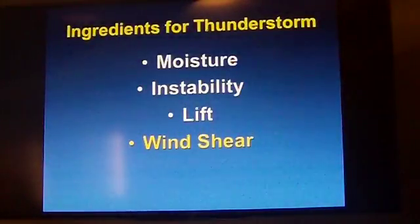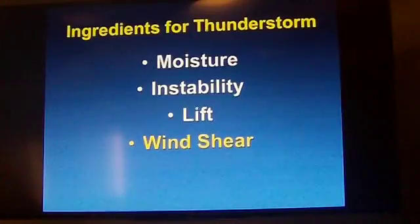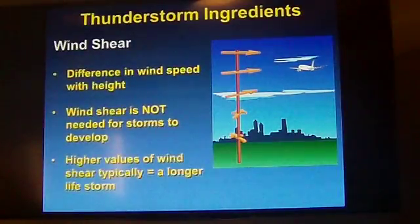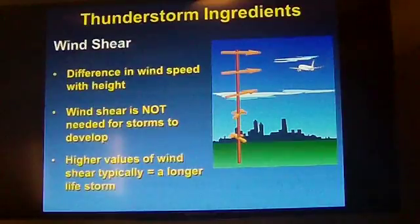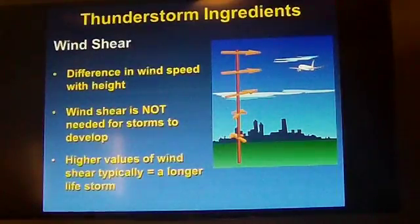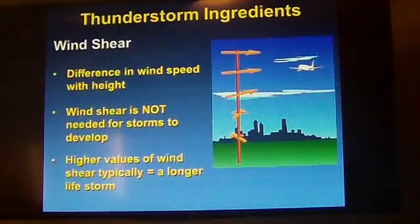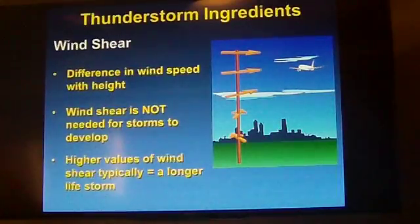The fourth ingredient we talked about in the basic class is wind shear, which is typically what we look for to turn an ordinary storm into a severe storm. Wind shear is defined as an increase in wind speed as you go up in the atmosphere and/or a change in direction as you go up in the atmosphere. We measure wind shear and typically reference it in forecast discussions. We'll talk about deep layer shear — averaging wind shear from the surface up to six kilometers. You may hear us say the deep layer shear that day is 40 to 50 knots, which is typically a good number for severe weather.